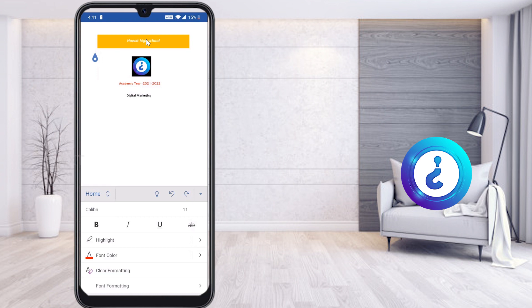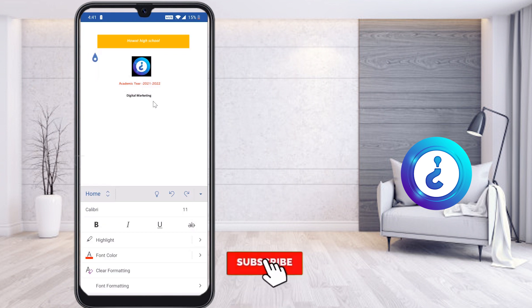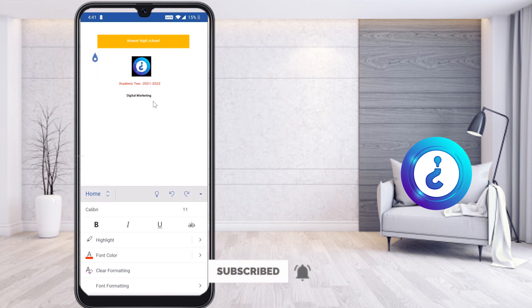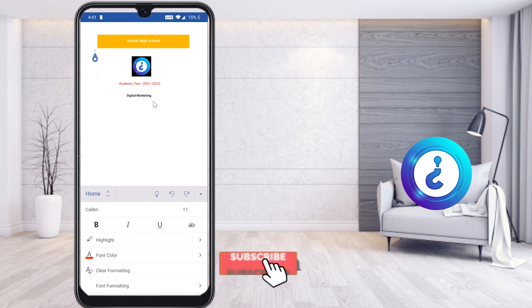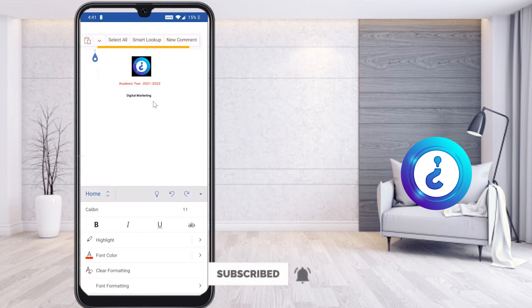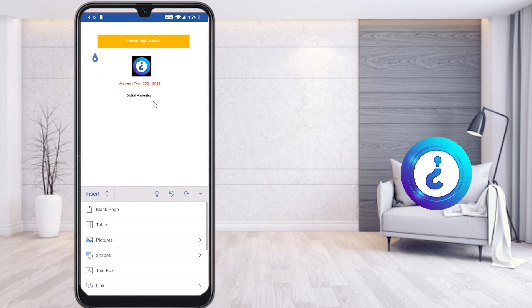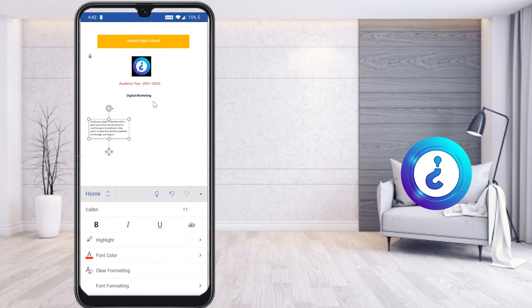I have given the title of my assignment. Now I would like to add my name and other details to submit to my teacher — such as my name, roll number, subject, section, and date of submission. Following the same steps, I select a text box, drag it into position, and type my information.